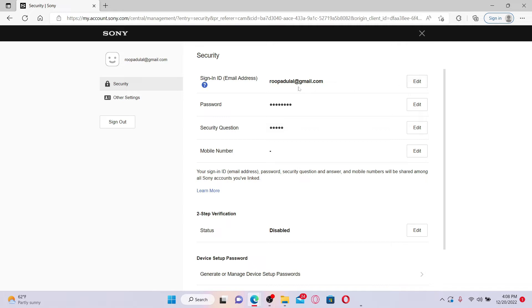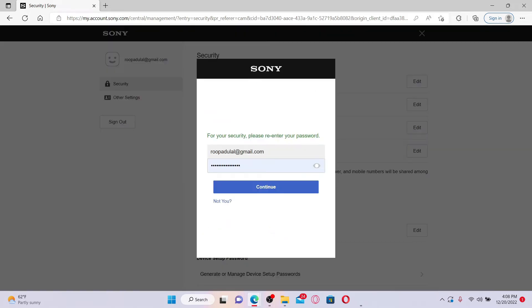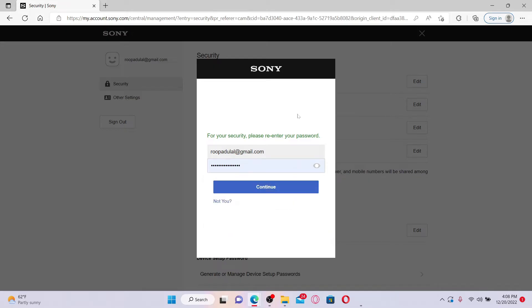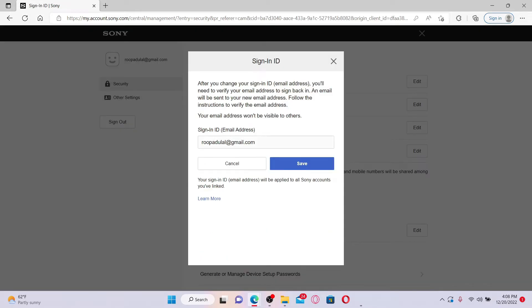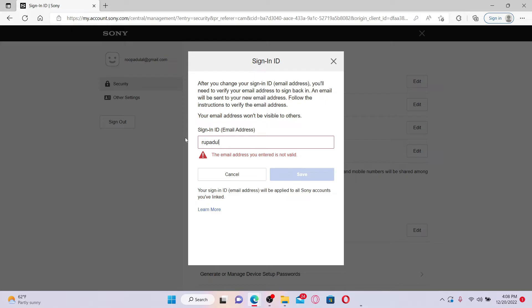Now enter your password for your Sony account and click Continue. On the next page, go ahead and enter the email address that you have access to and you'd like to change to for your PlayStation.com account.